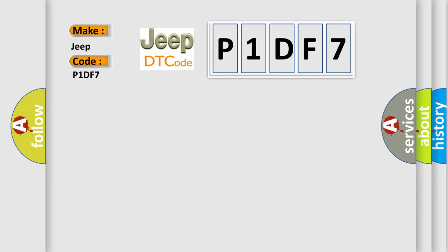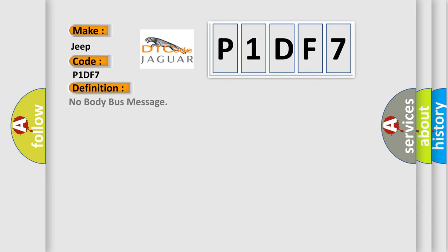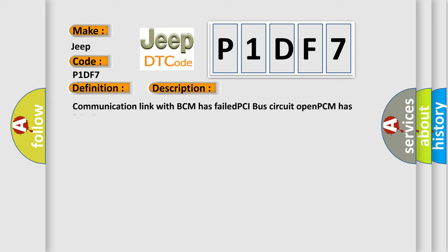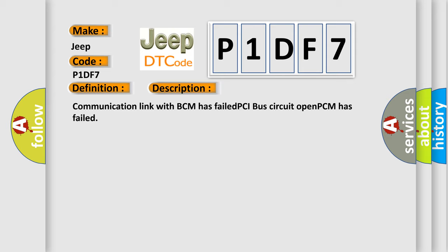The basic definition is 'No body bus message.' Here is a short description of this DTC code: Communication link with BCM has failed, PCI bus circuit open, PCM has failed.